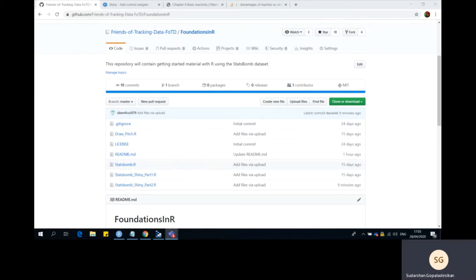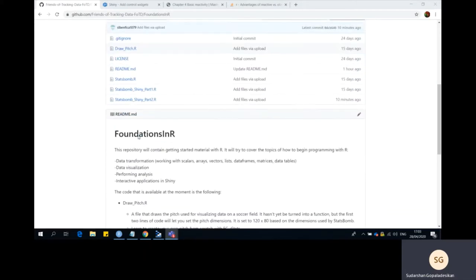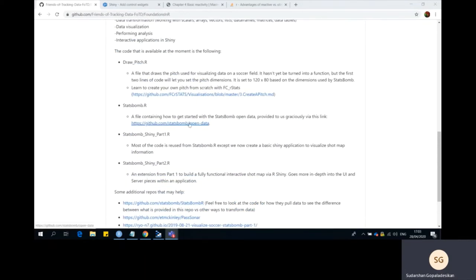To follow along with today's lesson, please go to the Foundations in R project within the Friends of Tracking GitHub repository and download the StatsBomb Shiny part 2 R example. The only dependency you need to run this script in its entirety is the draw pitch R file, which will allow you to visualize a field, and also the StatsBomb data which you can download via the link below.